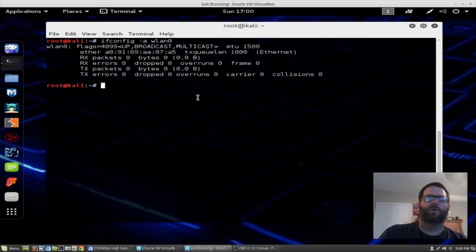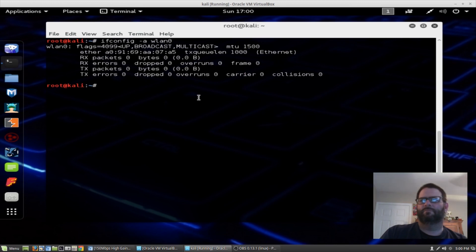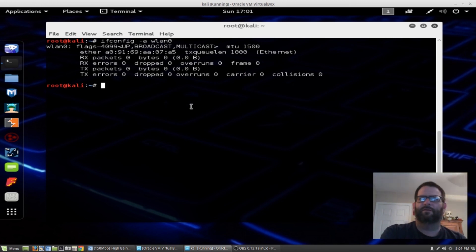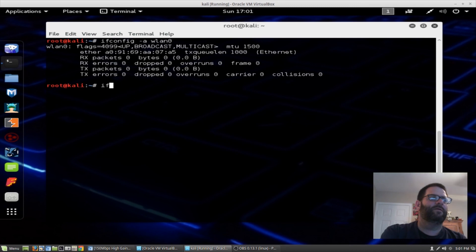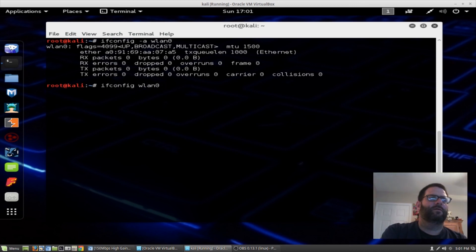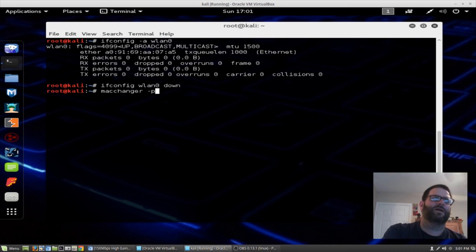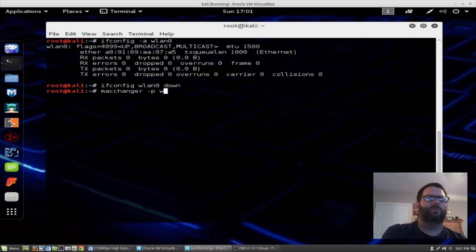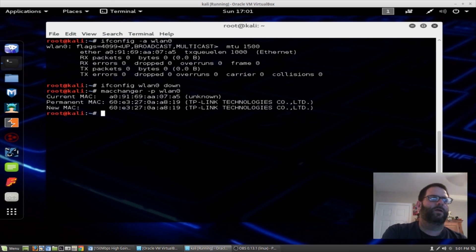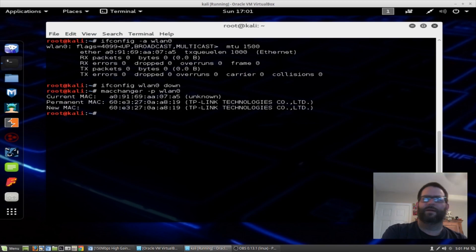If we want to put the permanent MAC address back on, we just basically do the same thing with a different command. Ifconfig, let's bring the adapter down and we can just do macchanger. This time we could do dash p and then we'll do wlan0. And now we got our MAC address back. That's it. Thanks for watching.